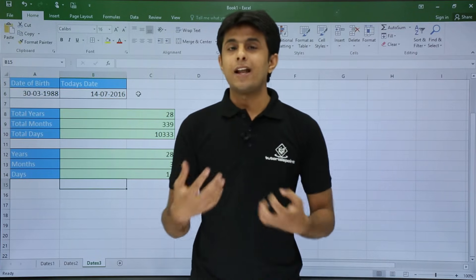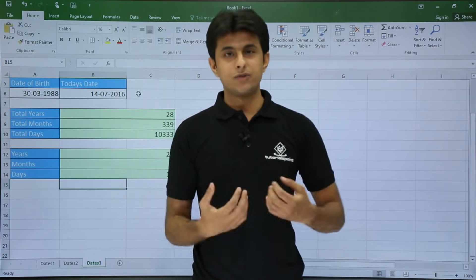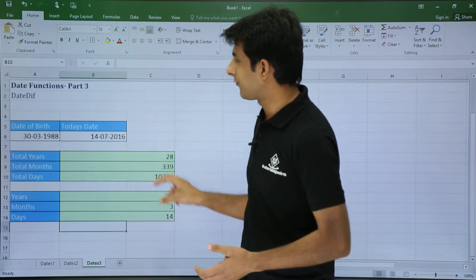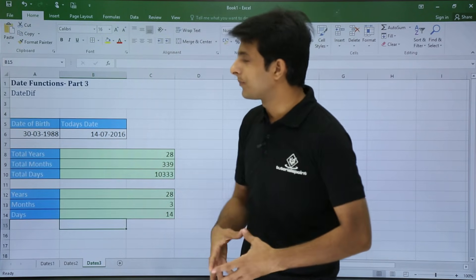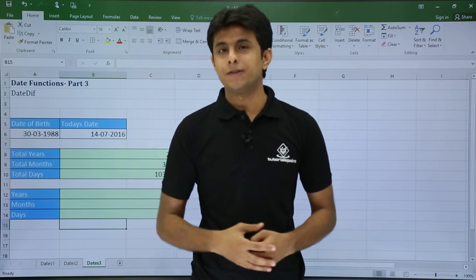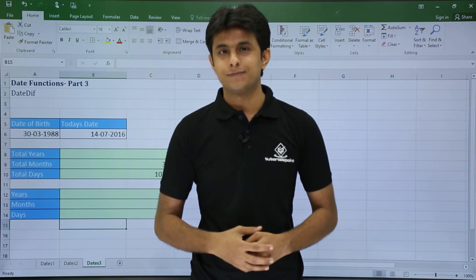So this way you can calculate the difference between two dates in terms of months, days, and years. And also you can put a reminder for your birthday also. So I hope you have understood the date difference functions. That's all for this video.